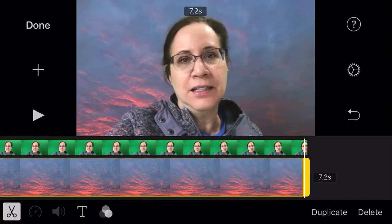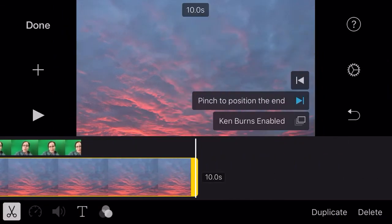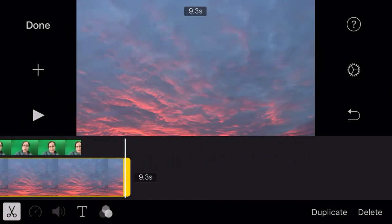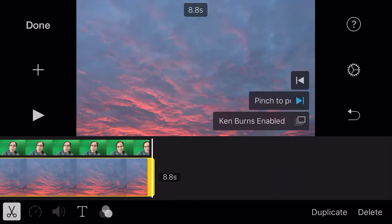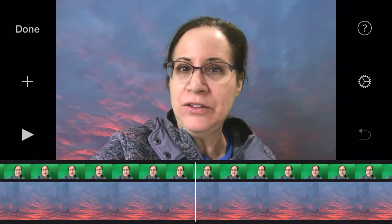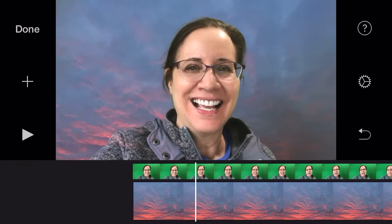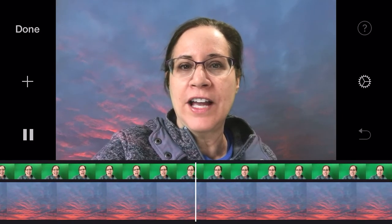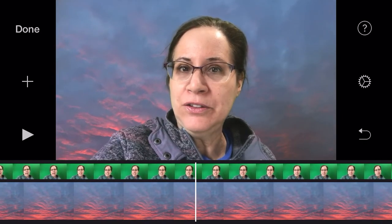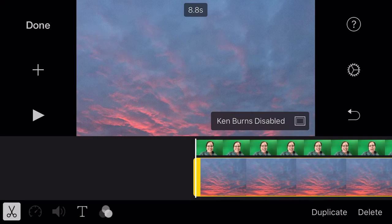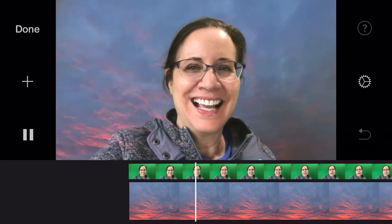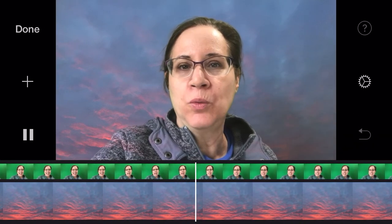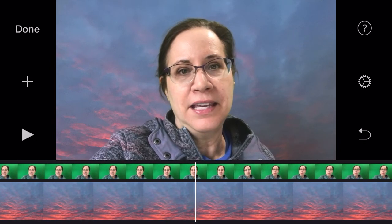My video is a little longer than my picture, so I'm just going to extend the picture so they meet at about the same ending. Also, unless you like a moving background, you can disable Ken Burns, and then you'll have just one static background with your video.